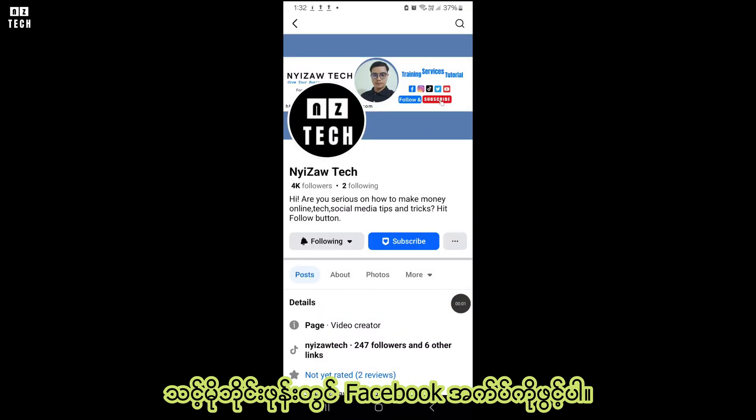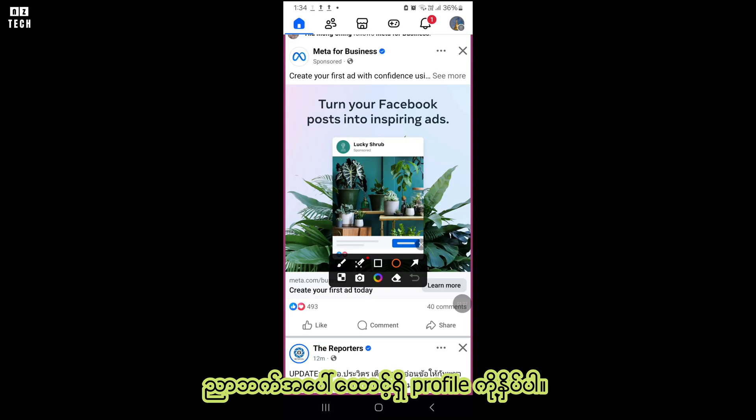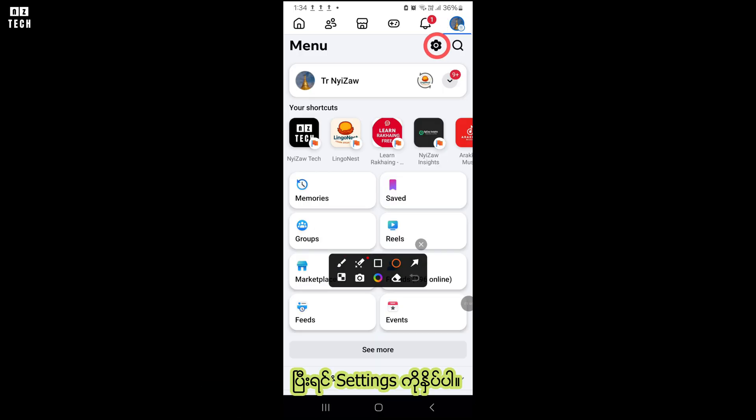First, open the Facebook app on your mobile phone. Click on profile on the top right corner. After that, click on settings.